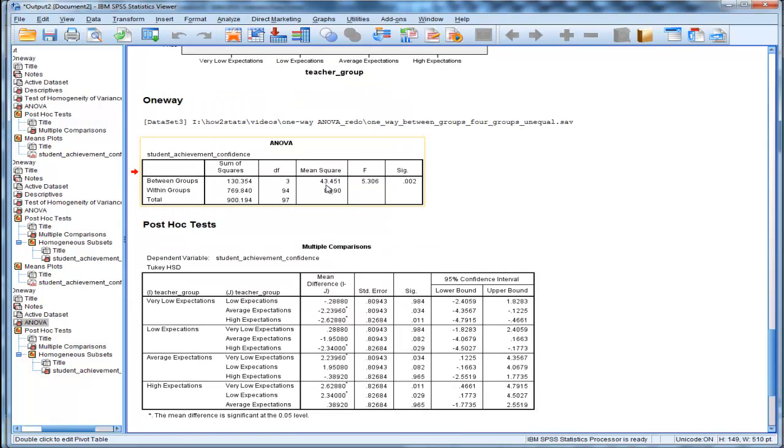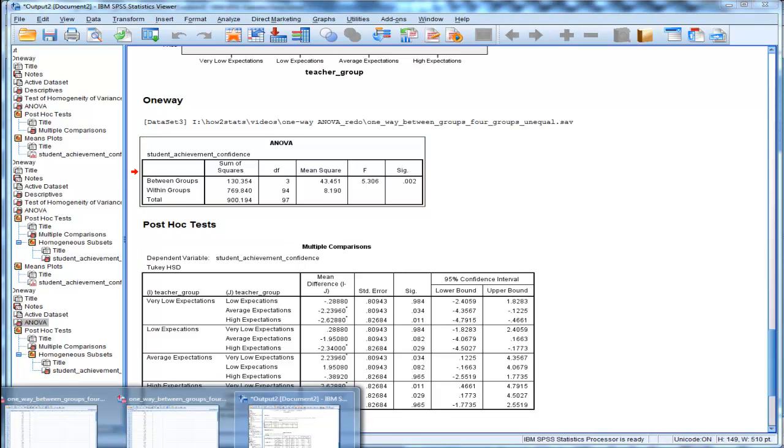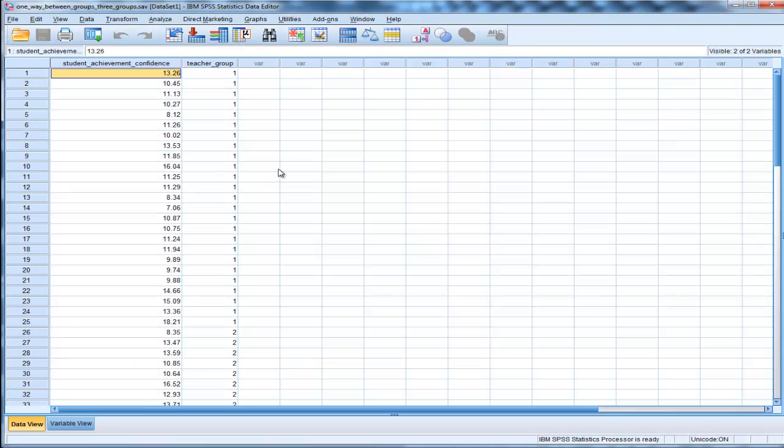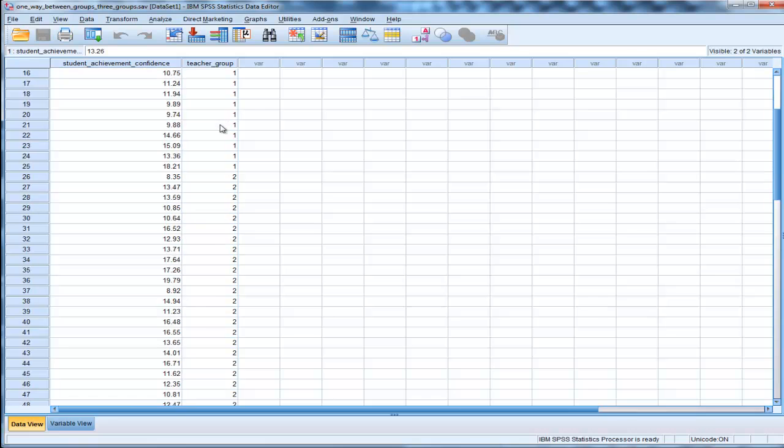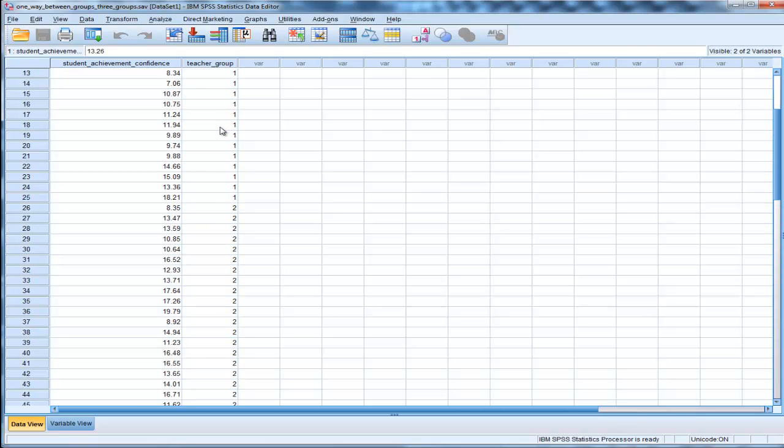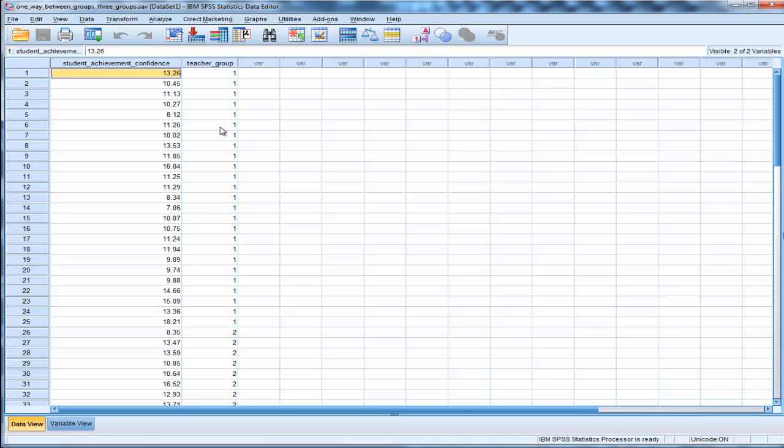And I'll do it with the three means, because in the Tukey procedure, you would just go straight into the means and not even look at the ANOVA.